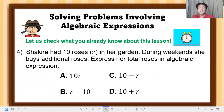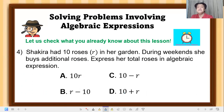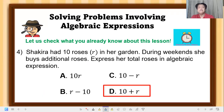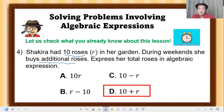Number 4: Shakira had 10 roses in her garden. During weekends she buys additional roses. Express her total roses as an algebraic expression. The correct answer is letter D: 10 + r. Remember, when she buys additional roses, that means addition — plus. So the expression is 10 + r roses.